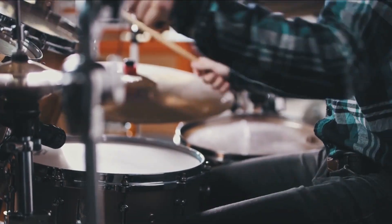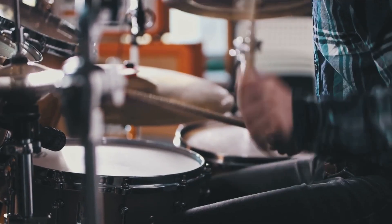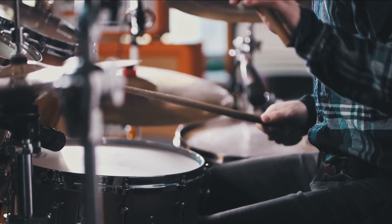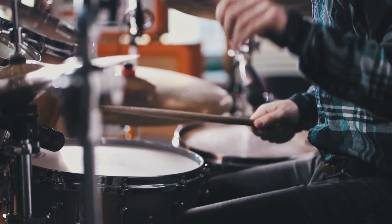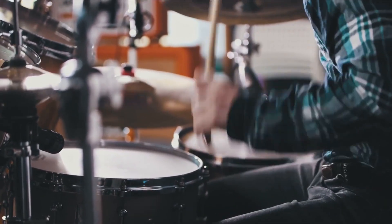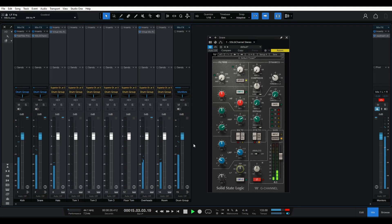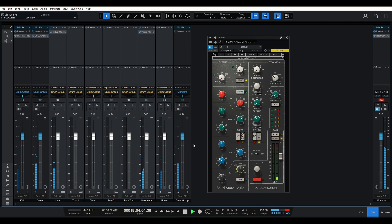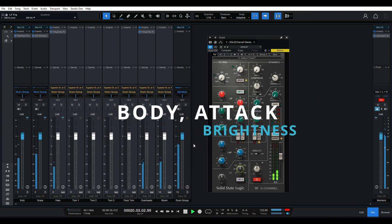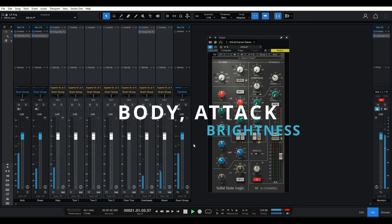Before we start tweaking the frequencies, it's crucial to understand the different tonal areas of the snare that we'll be focusing on. The snare drum covers a wide range of frequencies, from the lows to the highs. Our goal is to shape these frequencies and bring out the desired characteristics, such as body, attack, and brightness.